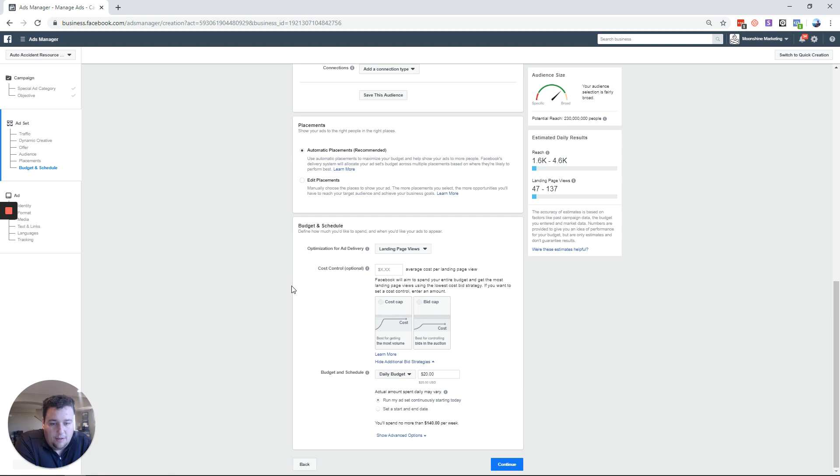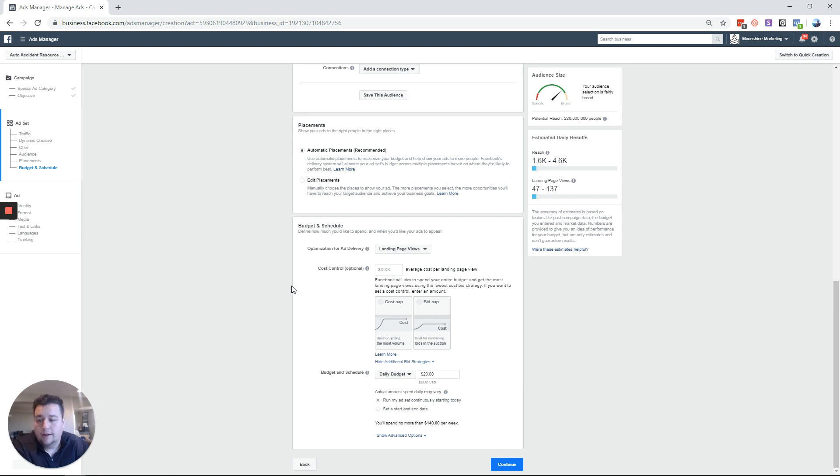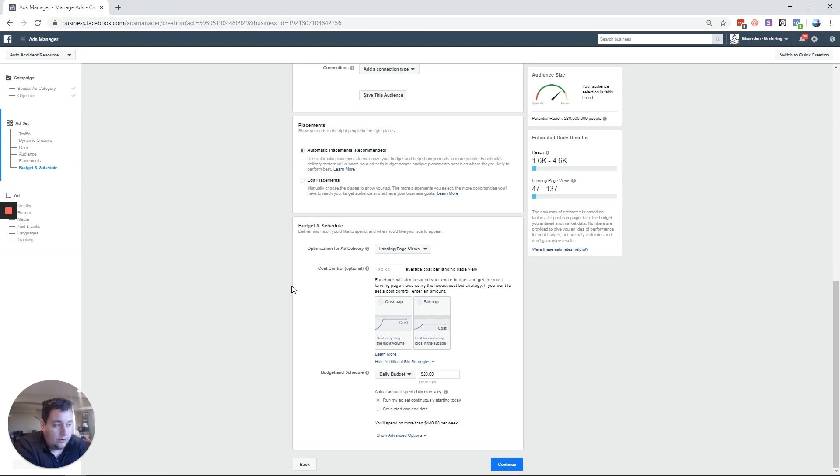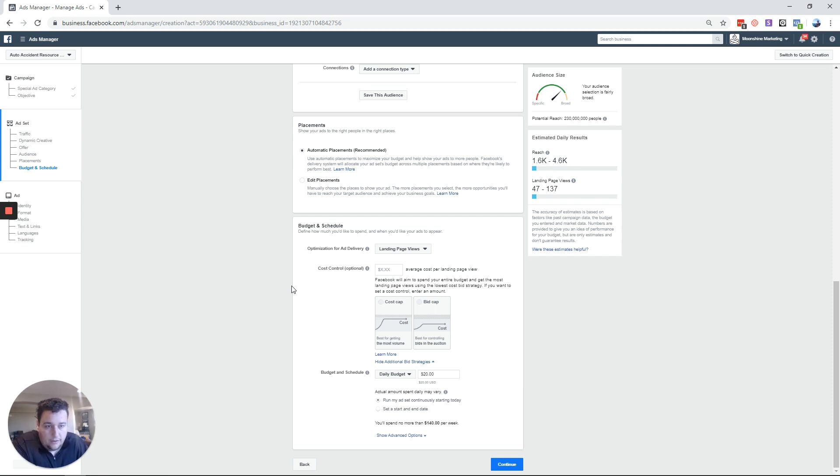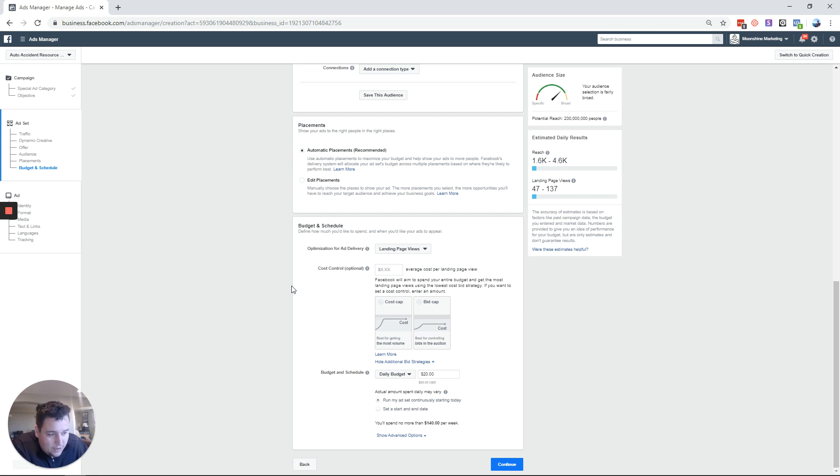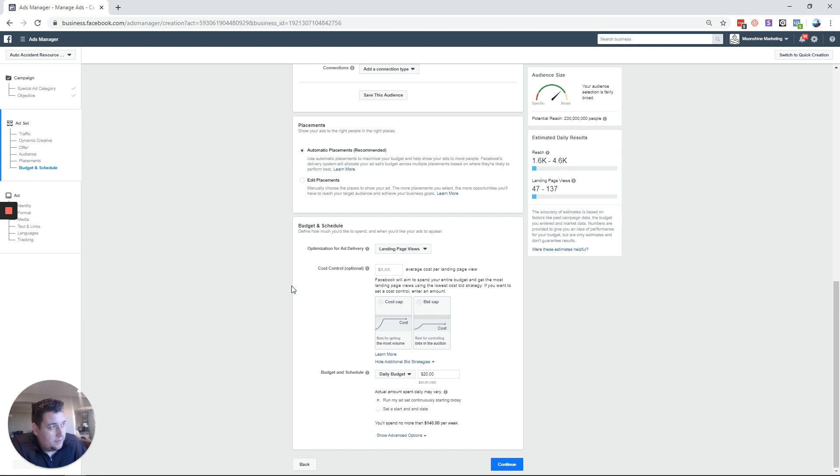Now bid cap is that very absolute version. It's going to say bid cap is saying no, do not pay more than $50 per lead, period. So if you have to pay more than $50 just don't do it, literally just don't serve the ad. So it's a little bit more absolute because it's every individual auction that you're putting the cost cap in. You're saying this is my hard limit on this individual auction.